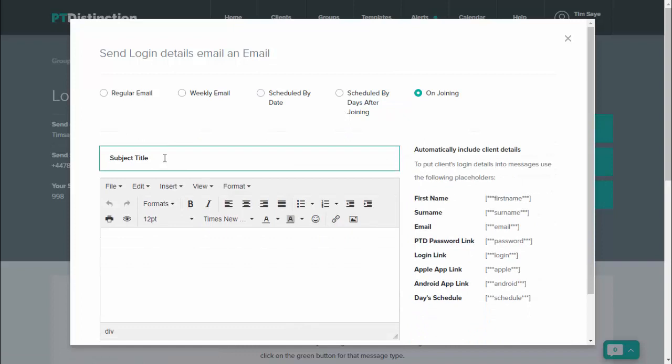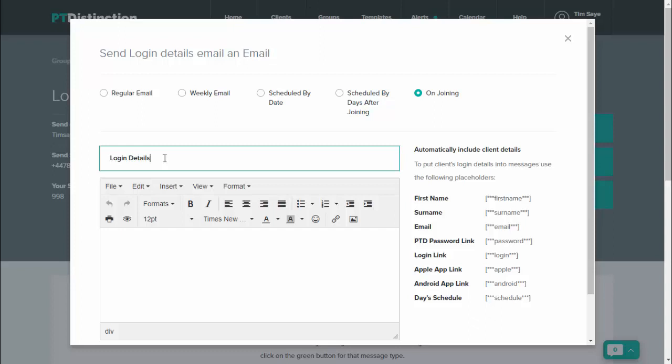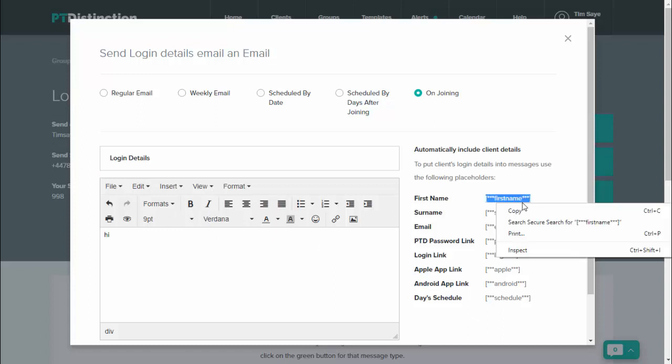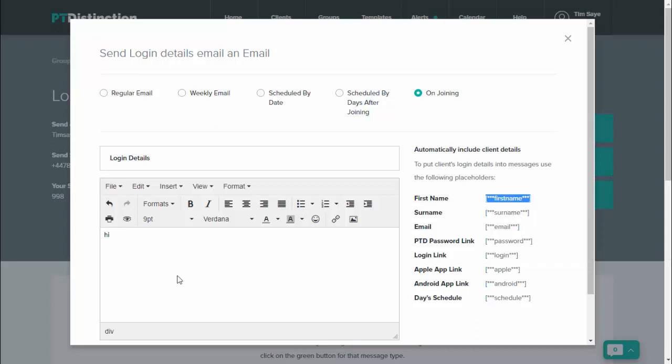Give it a title, so it might be welcome or login details. Then come down here to write your email. You can put your client's first name into the email by just coming over here and copying and pasting the first name placeholder directly into your message.